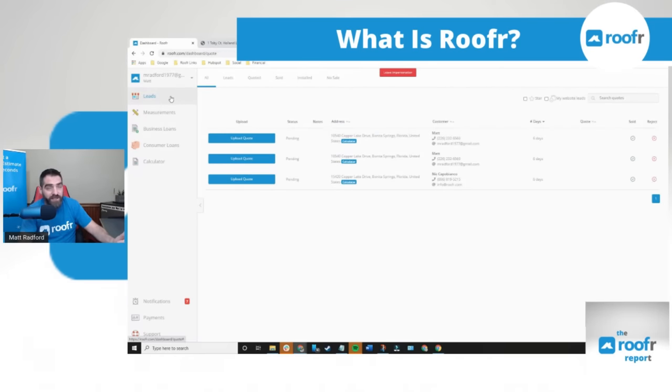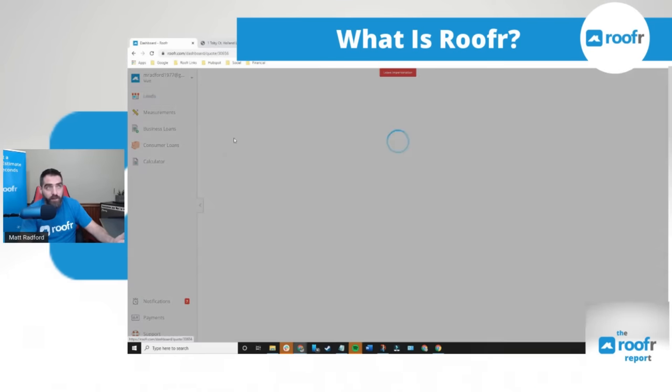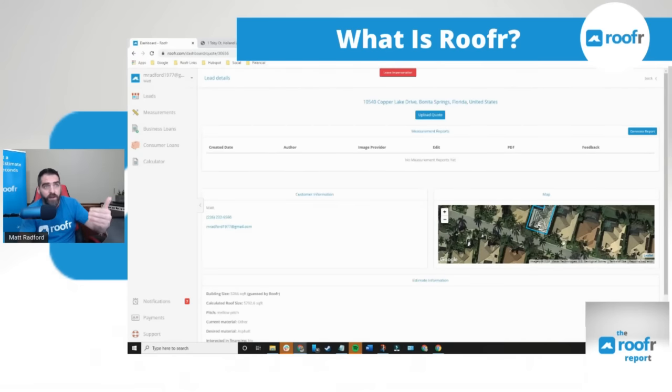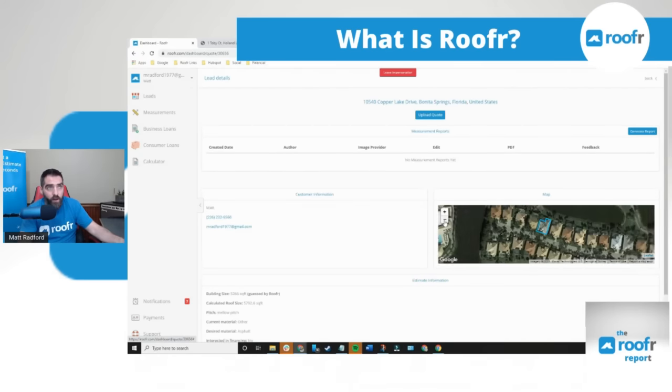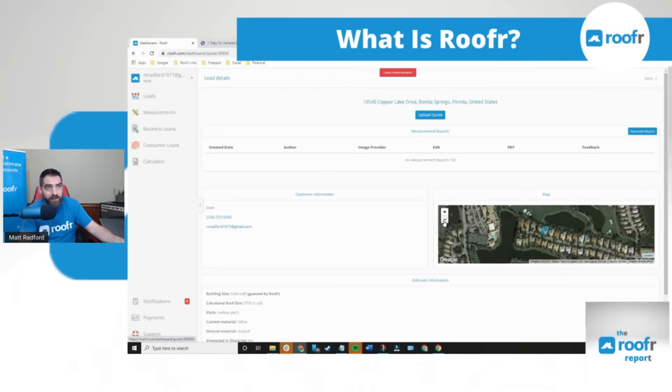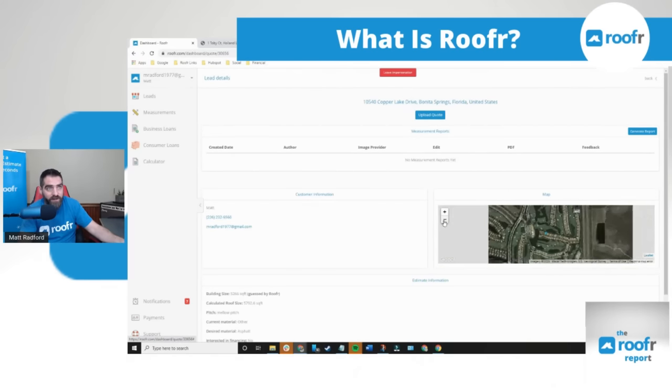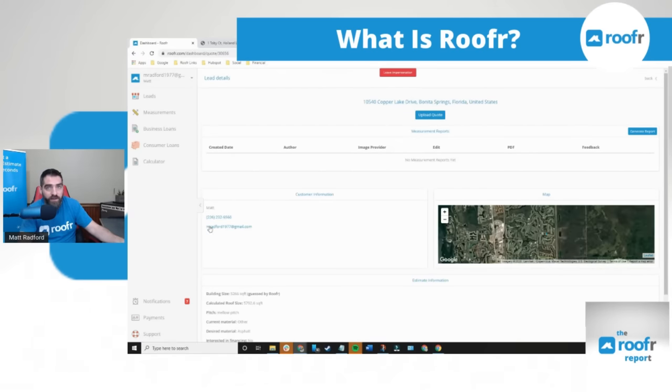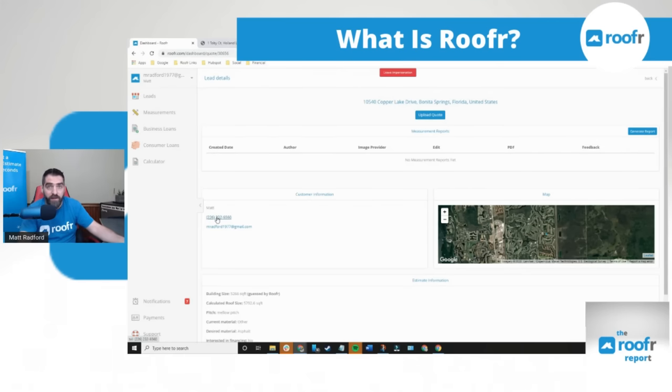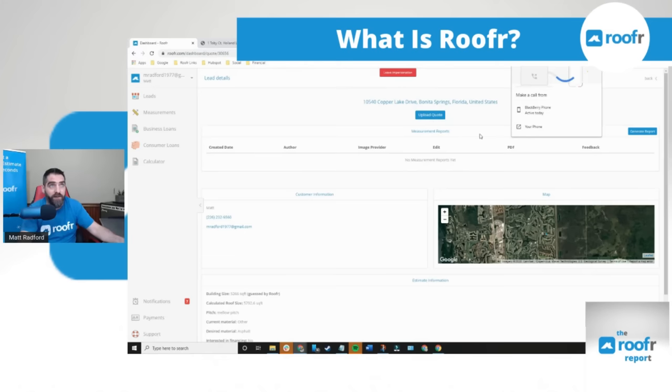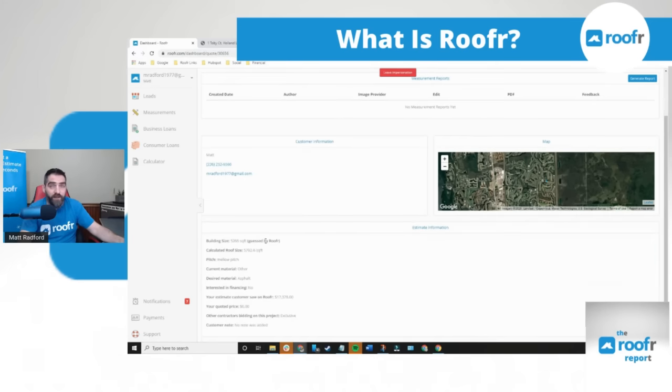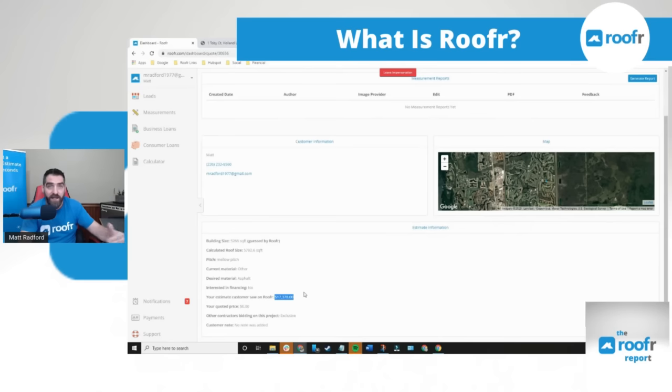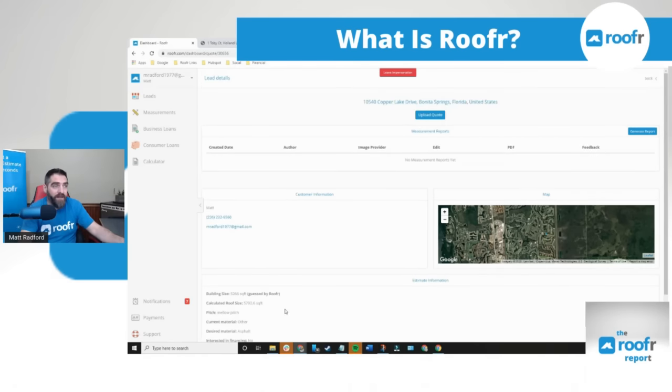So you go into the lead section. You click upload quote and you can go in and view the home. You can zoom out and see exactly where it's located on the map. You have the homeowner's contact information over here on the left where if you want to call them and set up a time to do an inspection and go and walk the roof, you can call them right from your browser. Or you can send them an email. You see all the answers to the questions that they had when they came through the calculator. You can even see that ballpark price that they got.